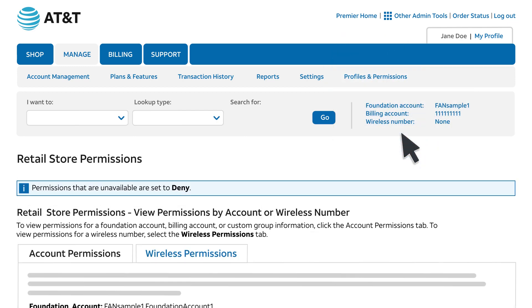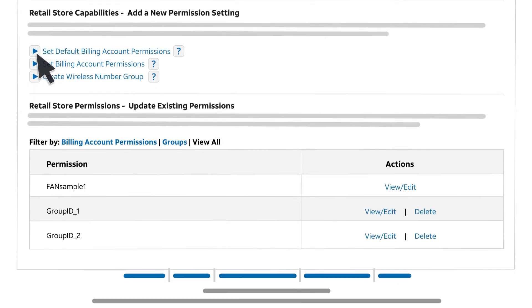From here, you can set permissions to specify which wireless users can replace a device. The changes you make in Premier take effect at once.